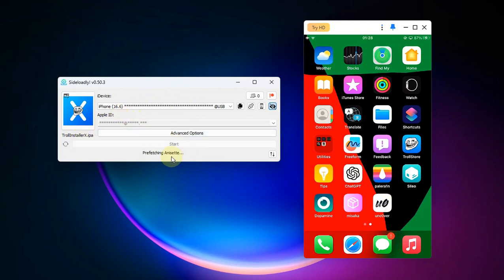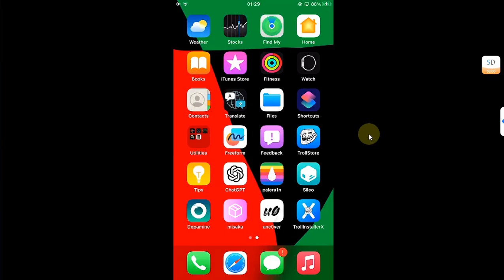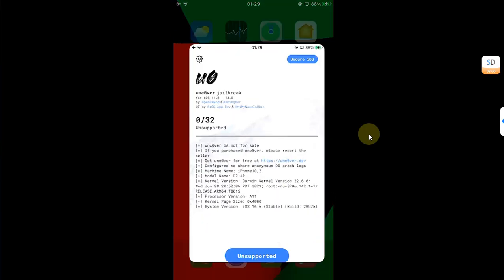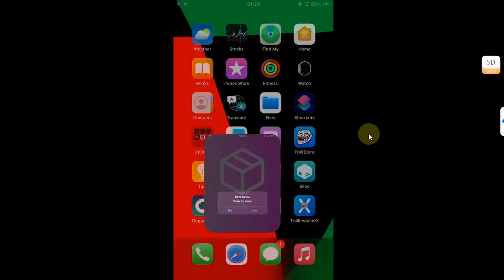As you can see, the app is being installed and it is successfully installed. You can see it right here. Yes, these apps open, these are actual apps, they work just fine without any problem.